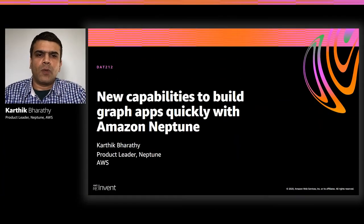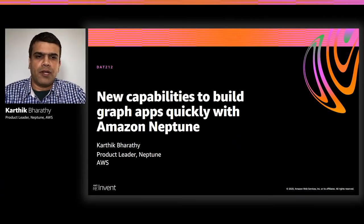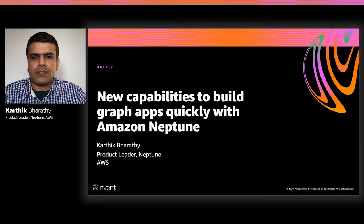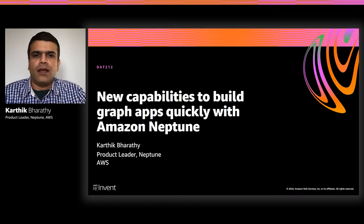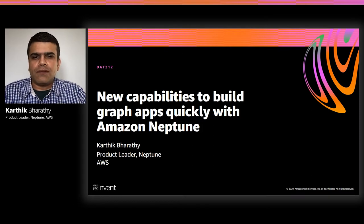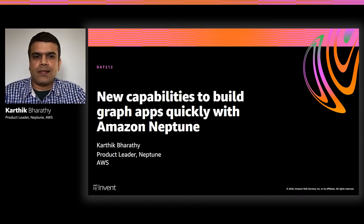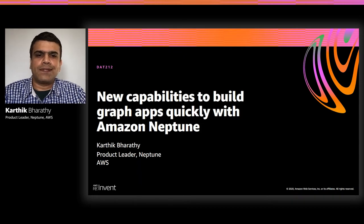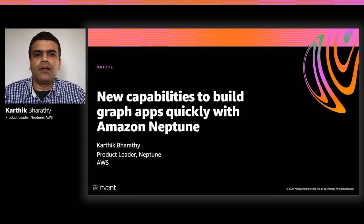Graphs are a natural way to model information about the world around us. The concept itself is not new, but it has now become more viable with the introduction of scalable graph databases like Amazon Neptune.